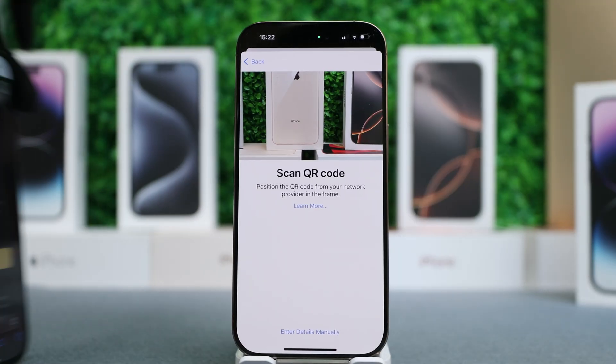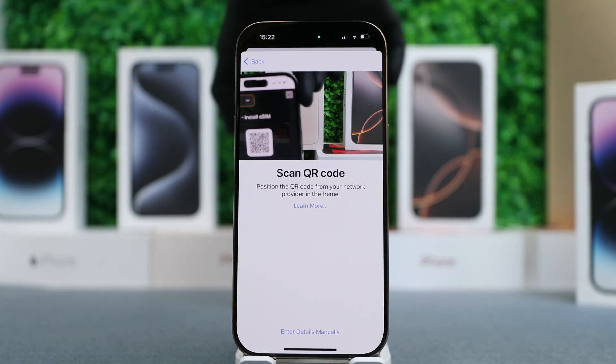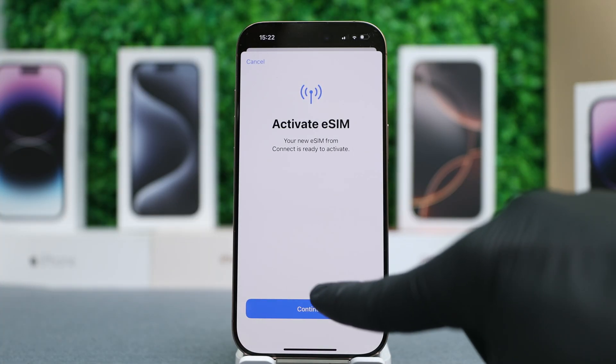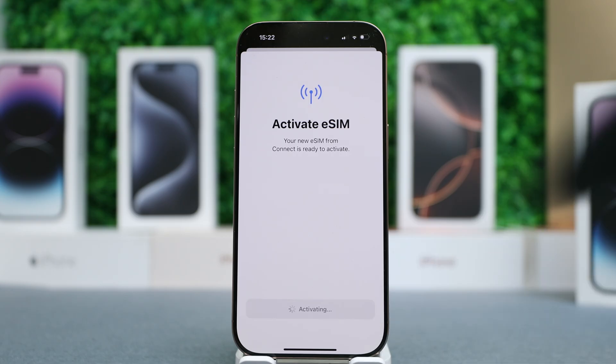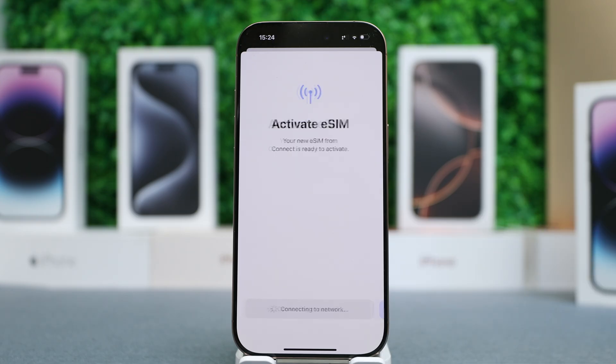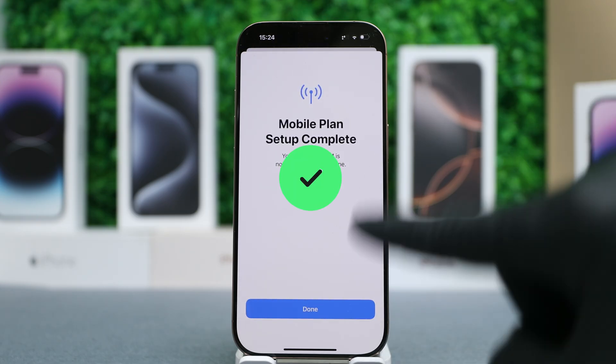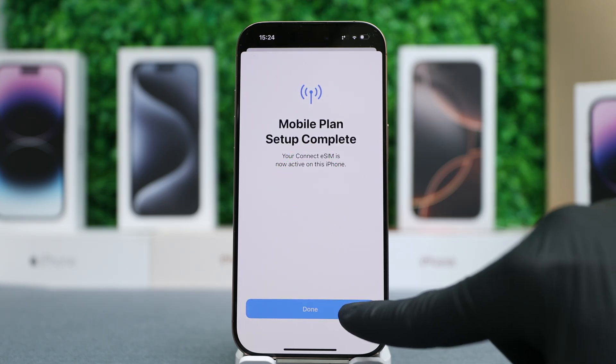I'll go back and scan my QR code from SIM Abroad. Now press Continue and it will connect to the network. Perfect — our mobile plan has been set up completely.